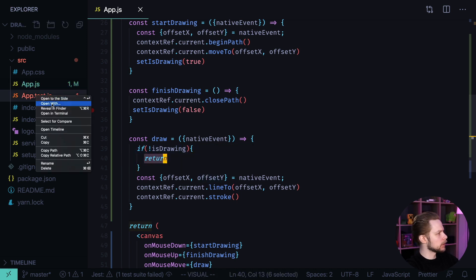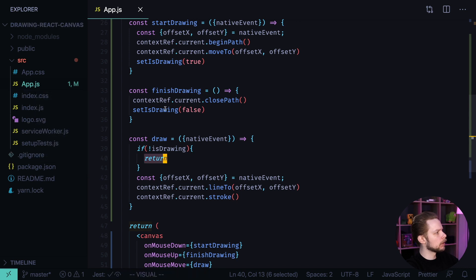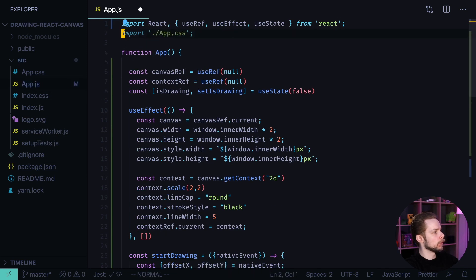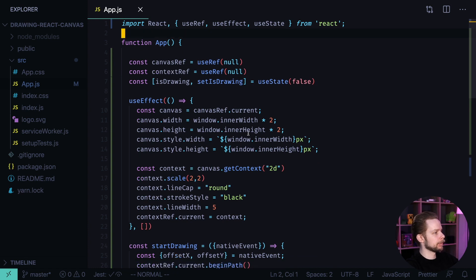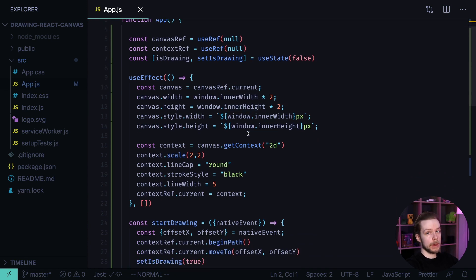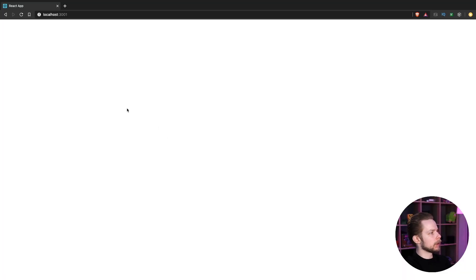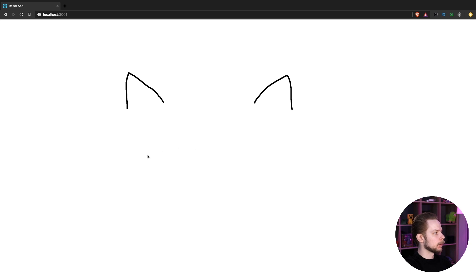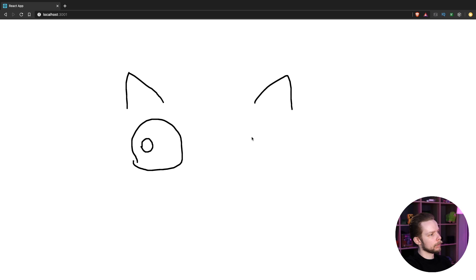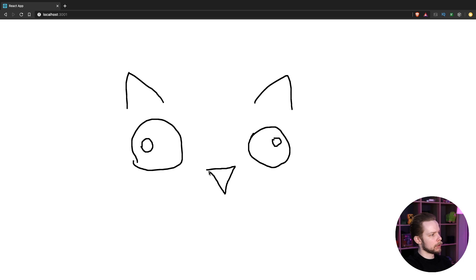Let's remove the failing test, the reference to the logo SVG, and app.css since we don't need them. Now let's launch the app and see if it works. Let's see if we can draw something nice — I'm going to draw a cat. It's a nice cat!